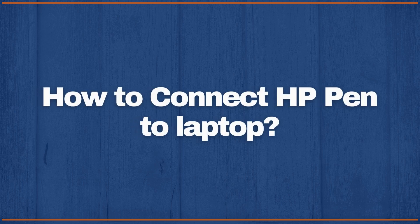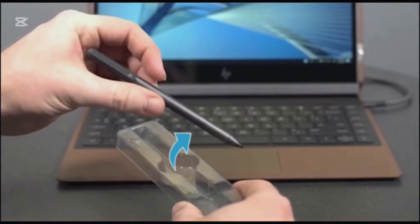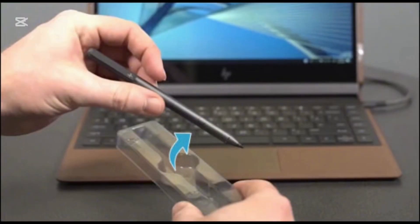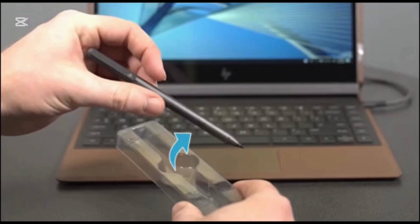How to connect HP pen to laptop. In today's video, I'll show you how to easily connect your HP pen to your laptop. Whether using it for drawing, writing or navigation, this guide will help you set it up in no time, so let's get started.